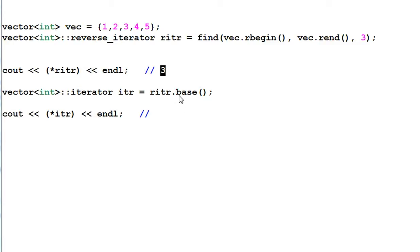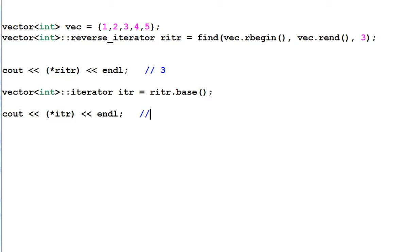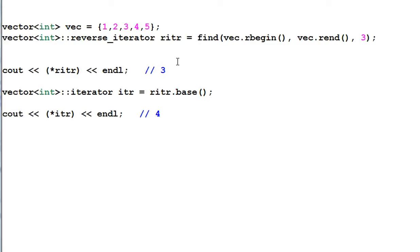Then I use the base function to get the riter's current iterator and assign it to iter. And then I print out the content of iter. Guess what will be printed out? It will print out 4. This is what oftentimes surprised the beginners. The reverse iterator and iterator can be converted from each other, but they are not pointing to the same thing.